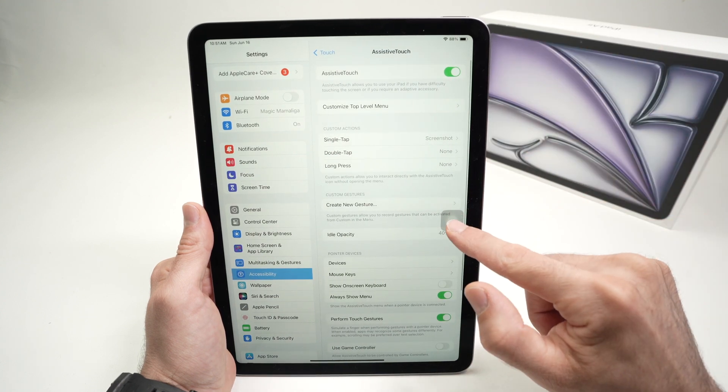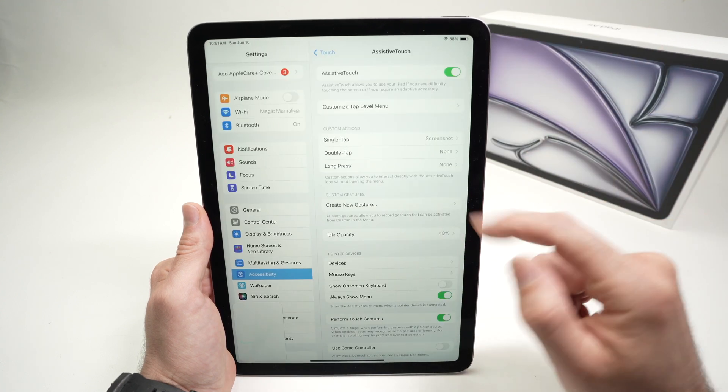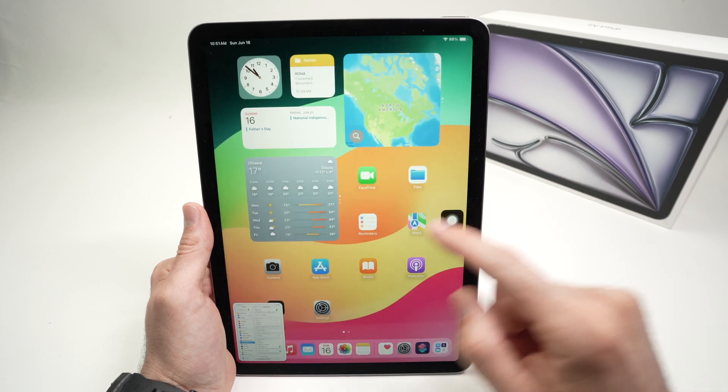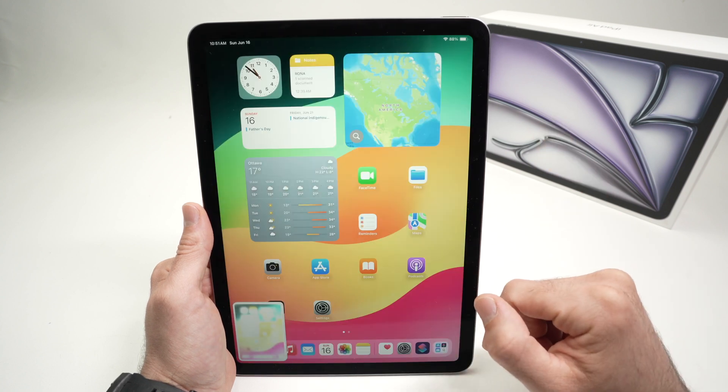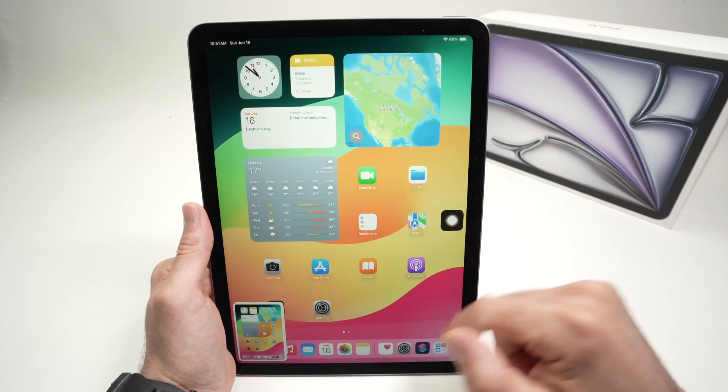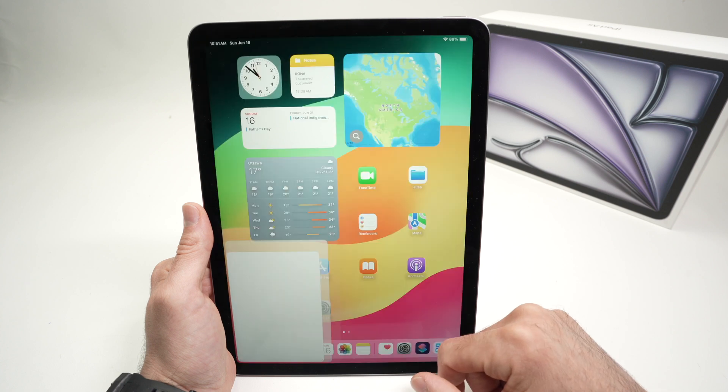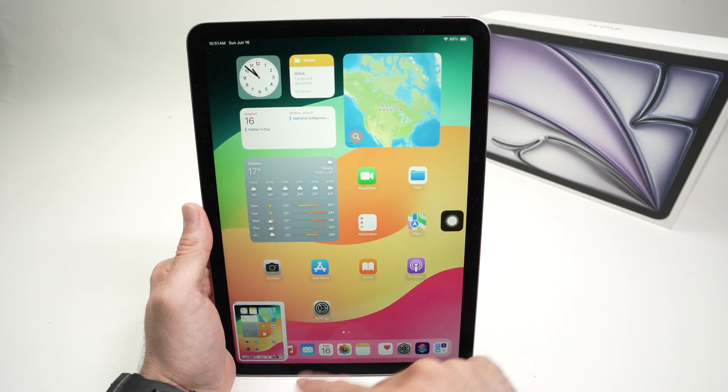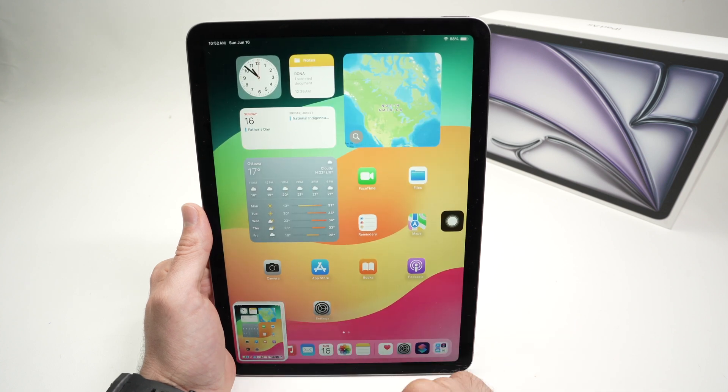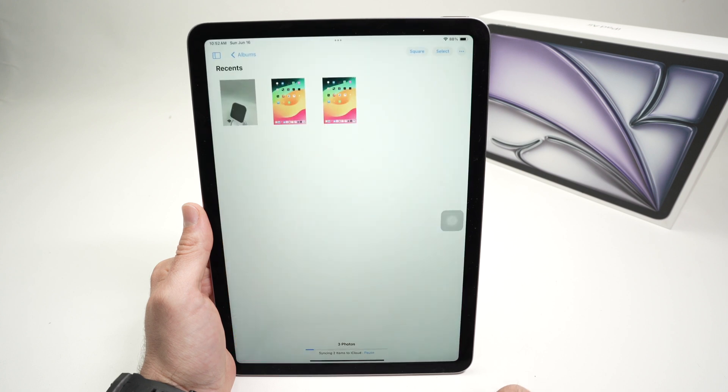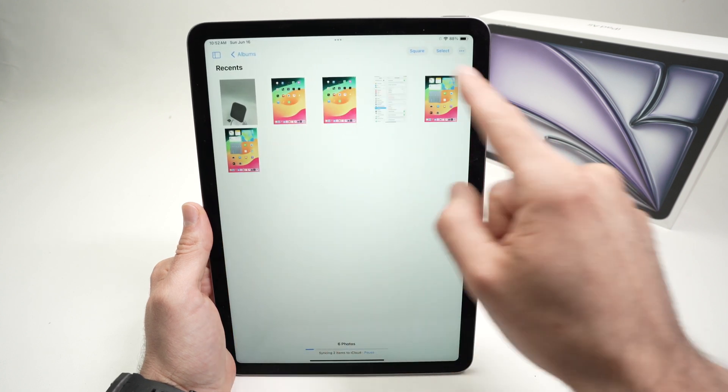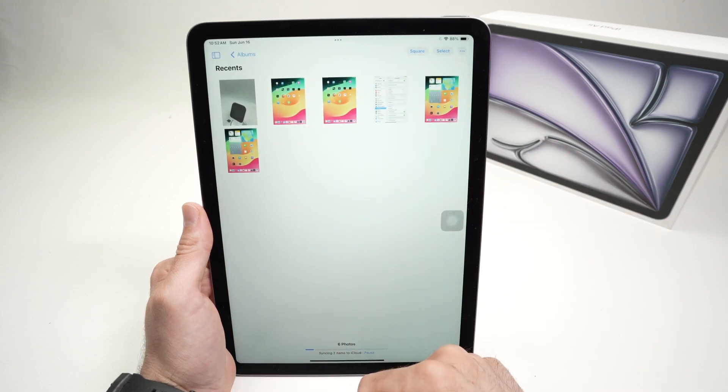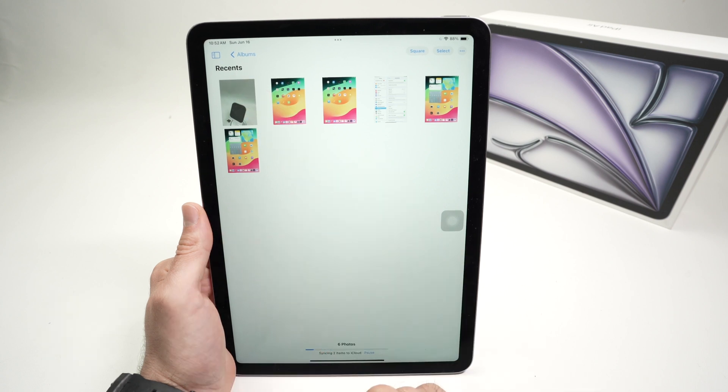And now every time I press this button, it will take a screenshot. And no matter where I am on my iPad, I can do this many times. And you see, they all pile up over here. If I go into my photos, they'll all appear into my album over here, my recent album.